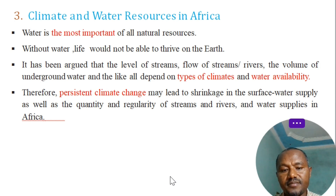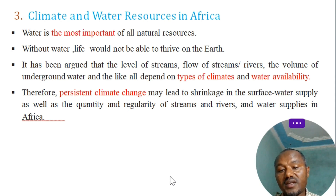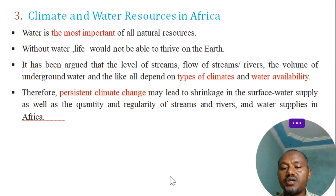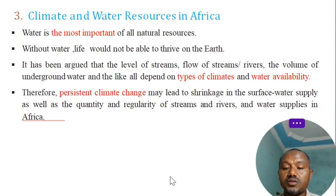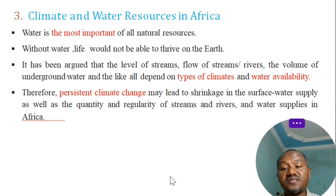It has been argued that the level and flow of streams and rivers, the volume of underground water, and water availability all depend on types of climate. Therefore, persistent climate change may lead to shrinking in the surface water supply, as well as the quantity and regularity of streams and rivers.